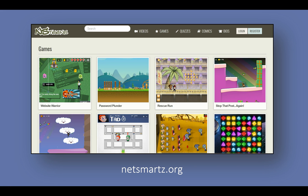NetSmart is a program from the National Center for Missing and Exploited Children. They provide a freely available curriculum and resource materials for educators and parents to use to teach about internet safety, as well as online games and activities about internet safety for kids and teens. These are some of the games that embed internet safety concepts, such as avoiding viruses, writing strong passwords, and limiting the sharing of personal information online.